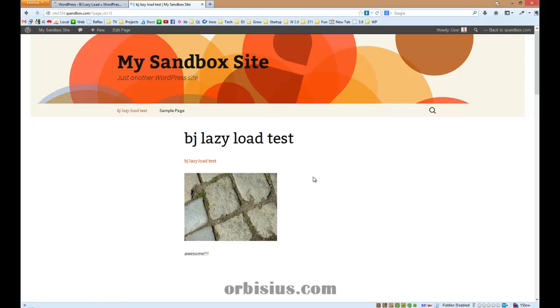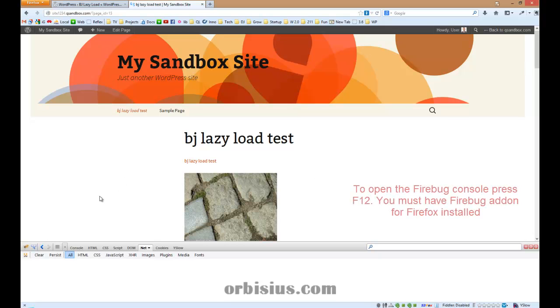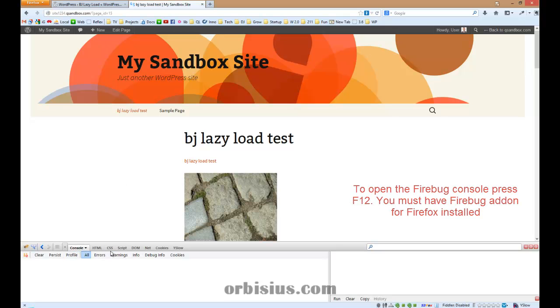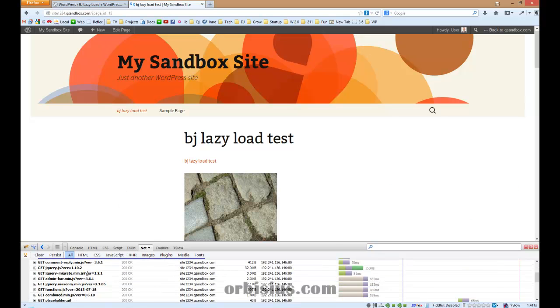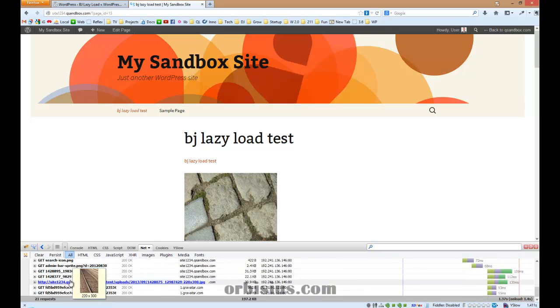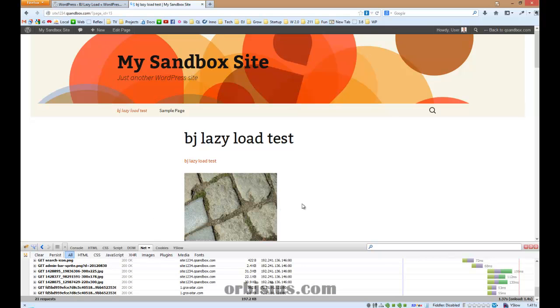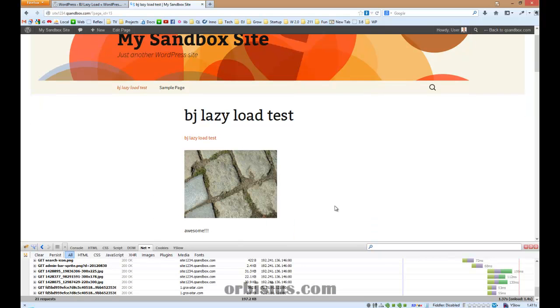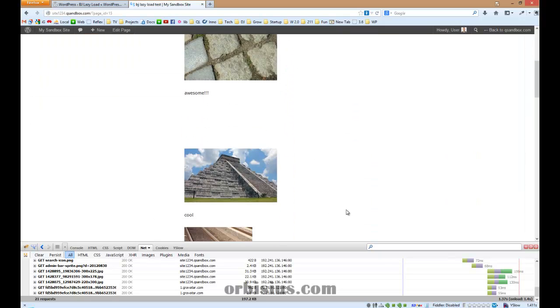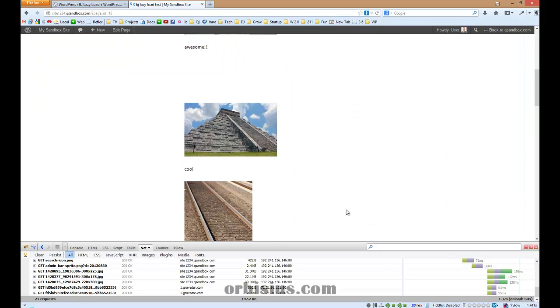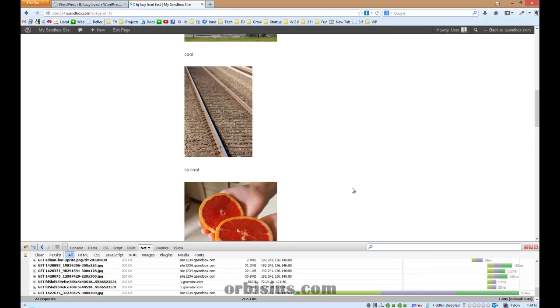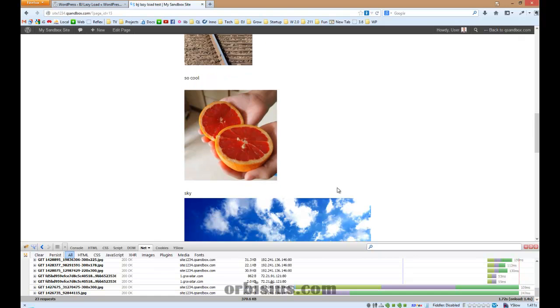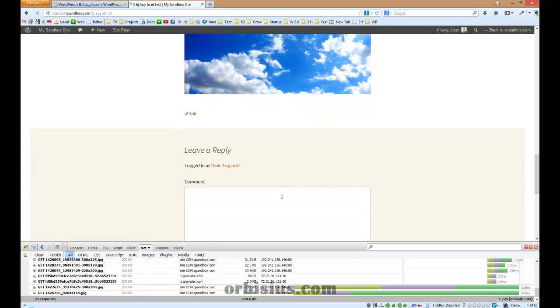To confirm, I'm going to open my Firebug console to see the requests that are made. As you can see here, there are 21 requests. If I scroll down, there are 22 when it retrieves the new image. Scroll down, 23. Nice!